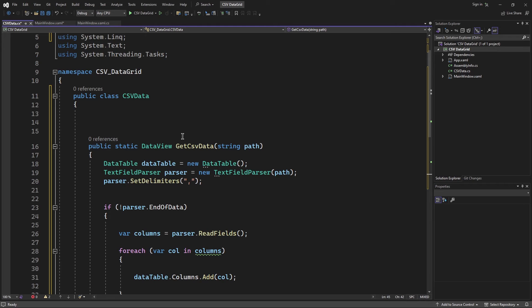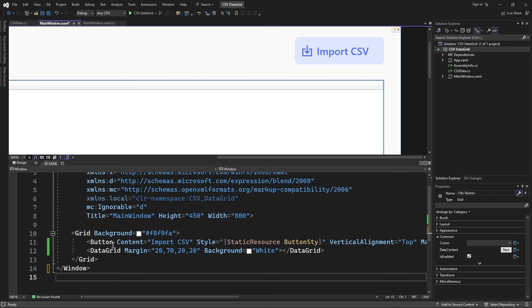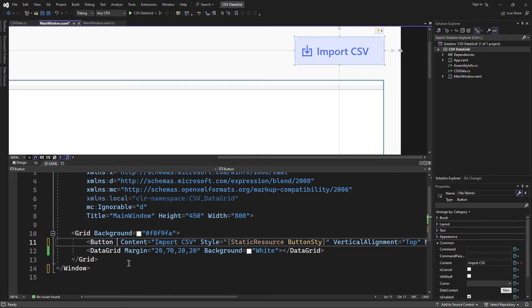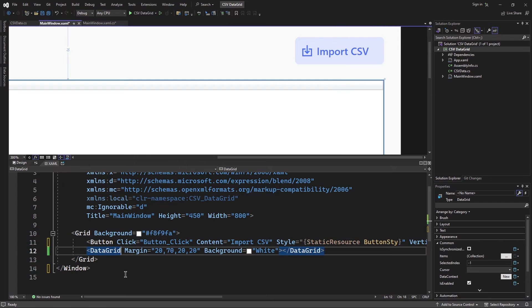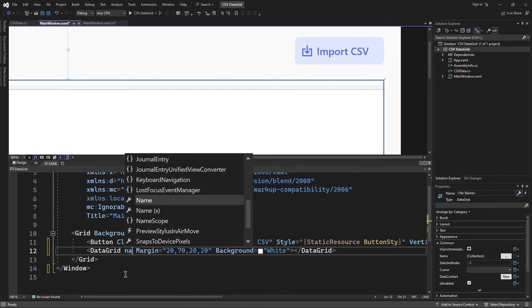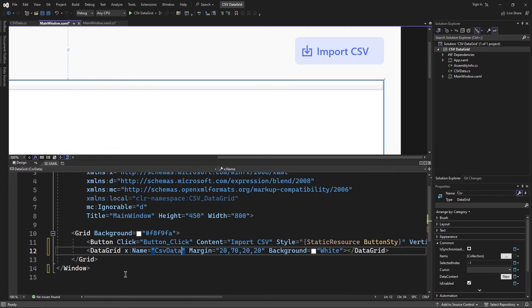That's the easiest way of reading a CSV file. I'll save this class and go to the view. I'll add a click event handler on the button and give the DataGrid a name — CSVDataGrid.